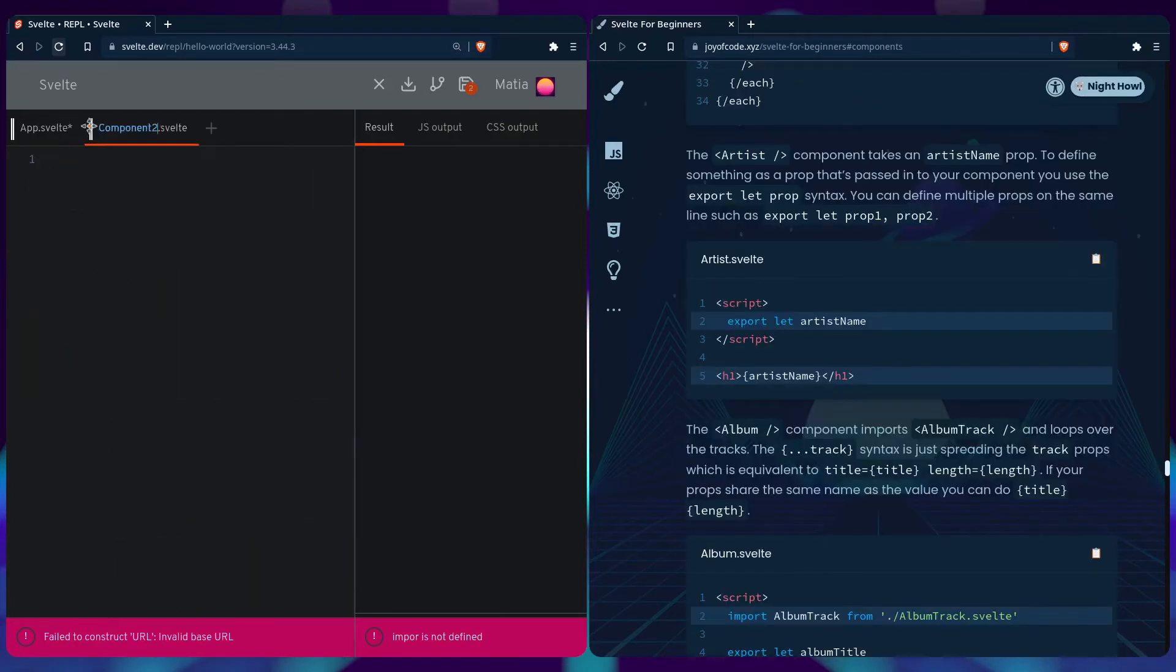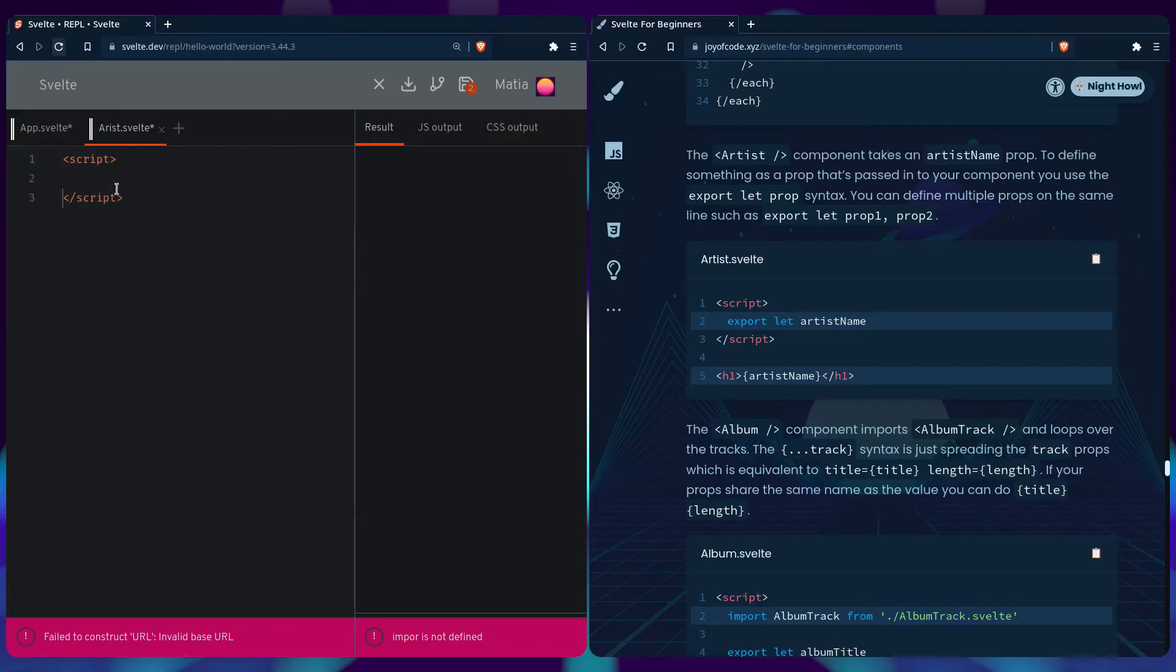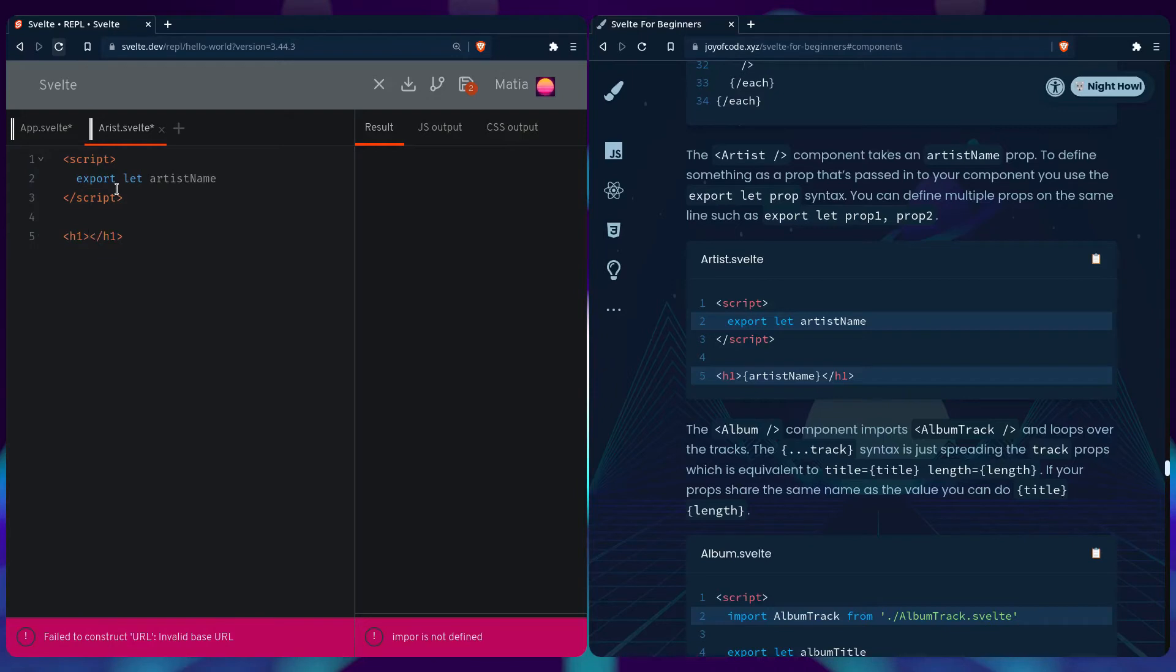Let's create the artist component. We can create the new component, say script. To define something as a prop you have to say export let artist name, and we're just going to show the artist name. Simple as that. Also let's fix the name of the component so it's artist.